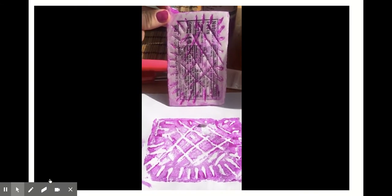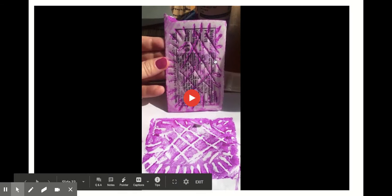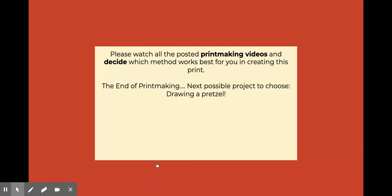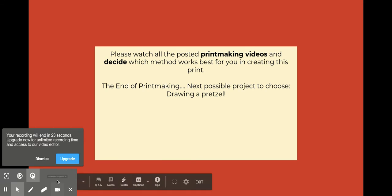Tada! Alright, there you have it. That's how you can make a print with the foam plate. This is the foam plate and that's the actual print. Alright, so please watch all the posted printmaking videos and then decide which method works best for you in creating this print as part of the print challenge. This is the end of printmaking. The next possible project is in the slideshow, so please continue with the slides and reviewing the information to see which project you will most succeed in. Thank you, have a great day.